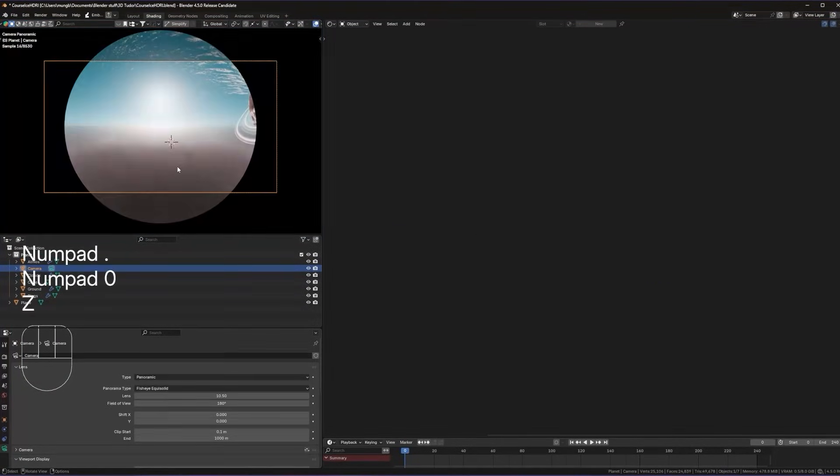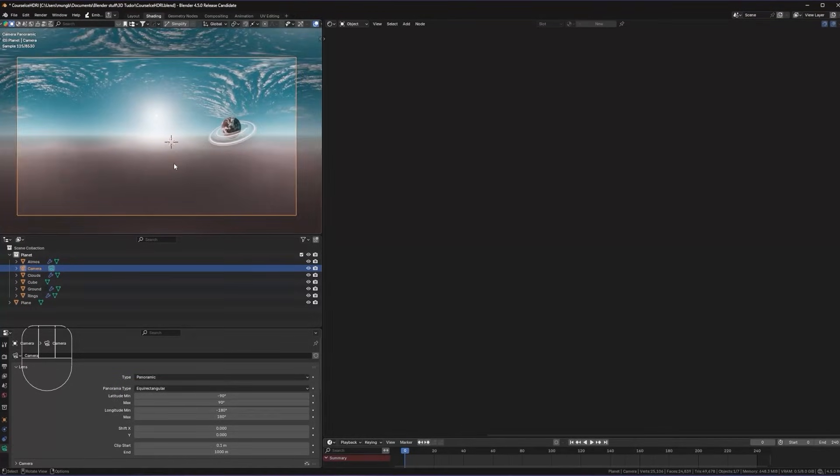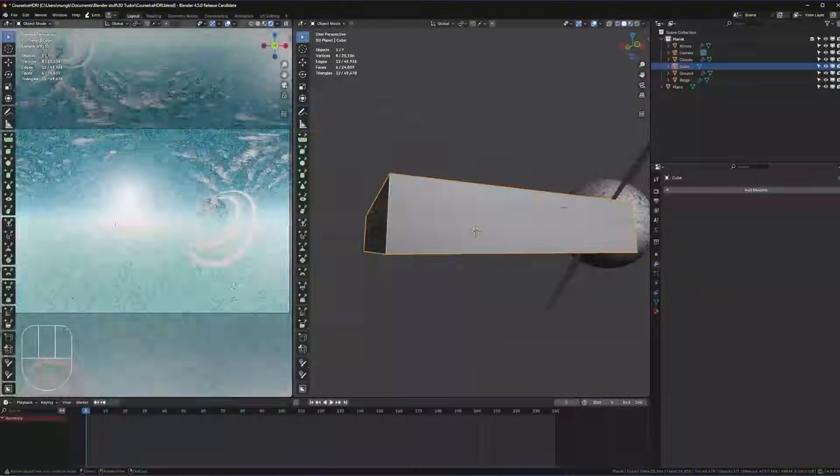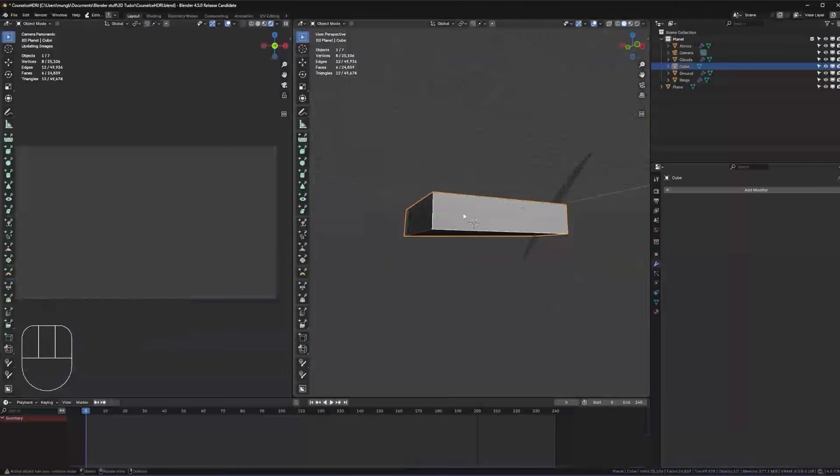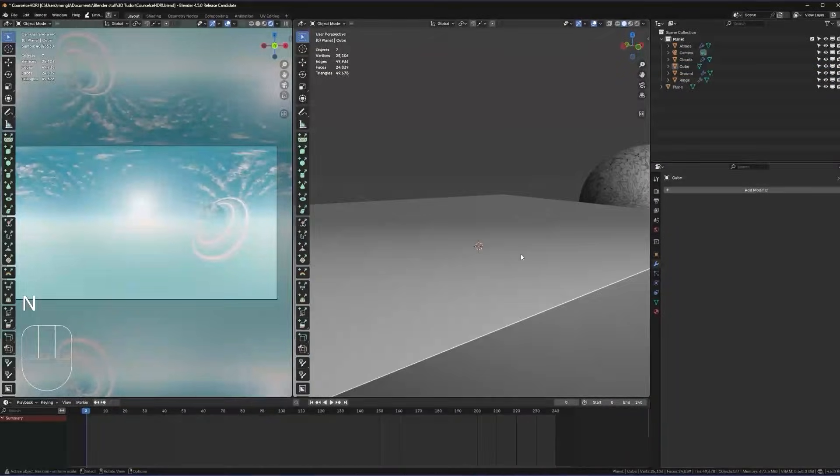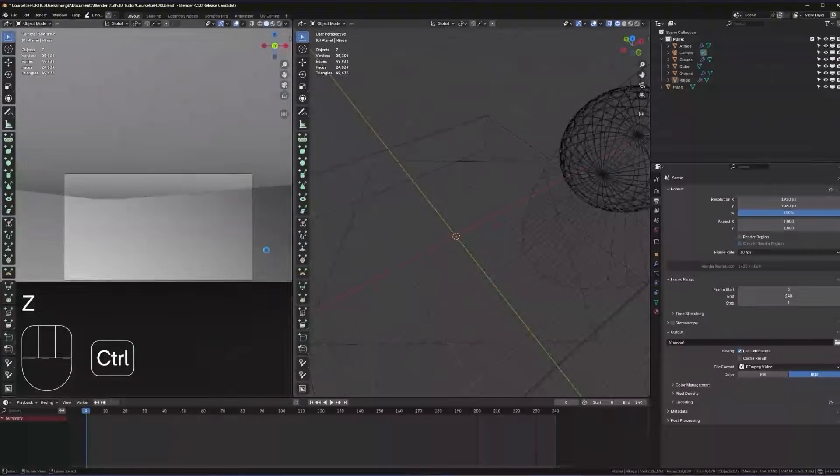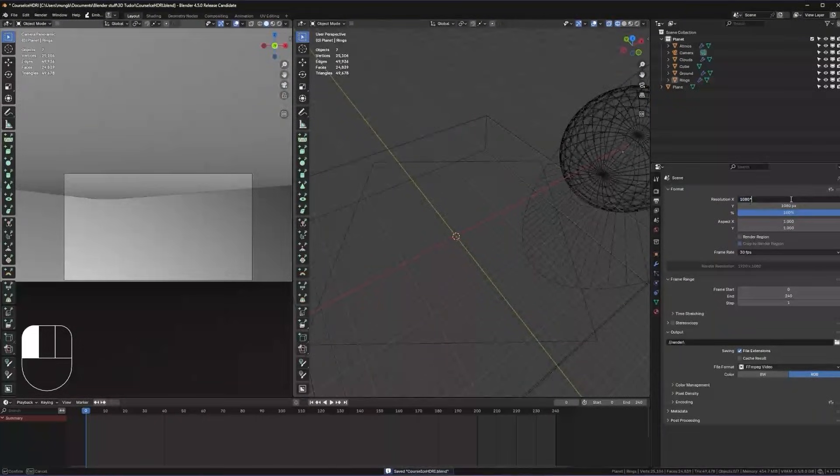We'll learn how to create a planet, a full planet using a simple texture, a sphere, rings and clouds then add it to our scene as a HDRI.